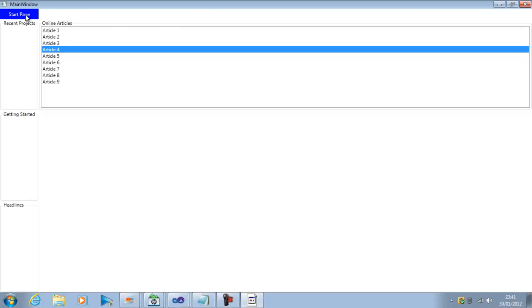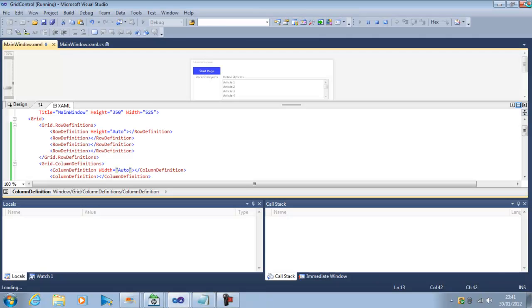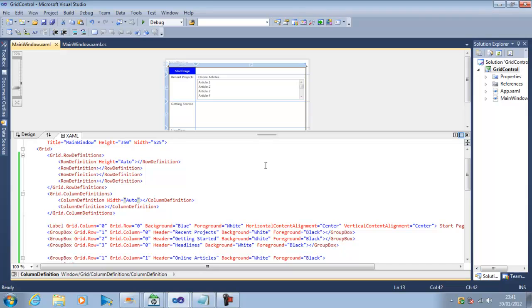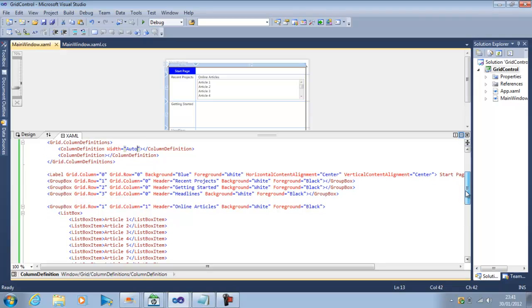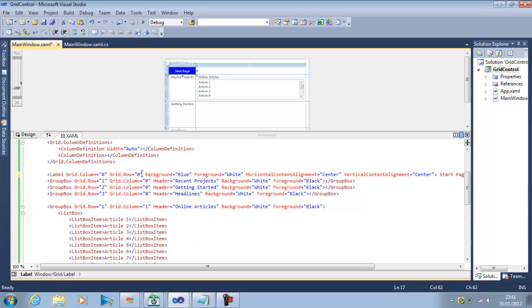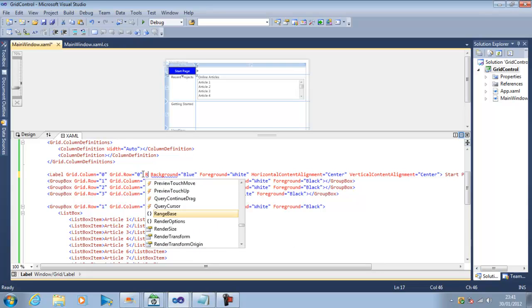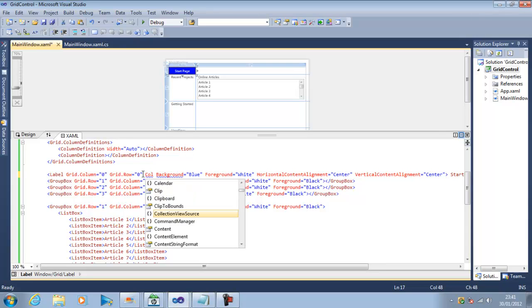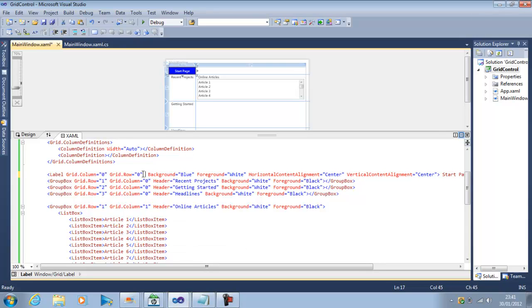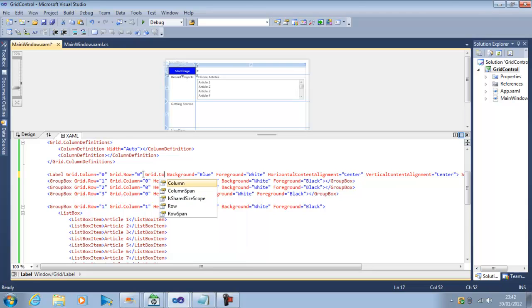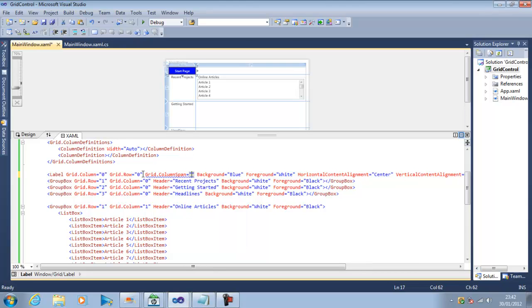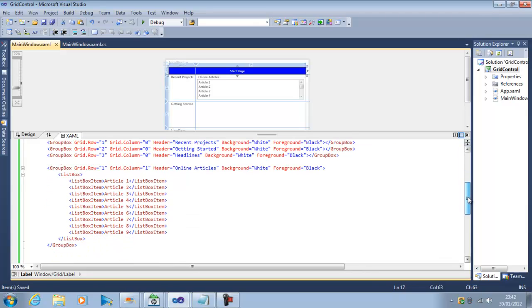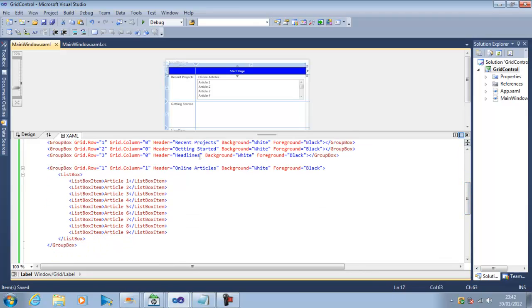To do that we have the option called column span and row span. For example for the label we can say grid.columnspan so in the column span we can specify like it should cover from column one two or three so we say it will cover two columns. So we have specified the span of this control to cover two columns.